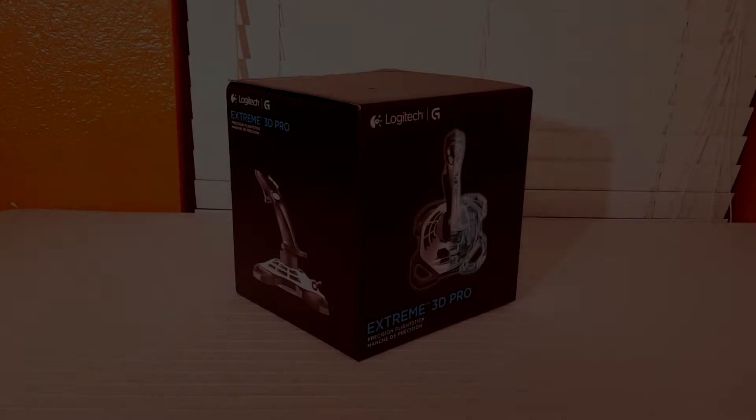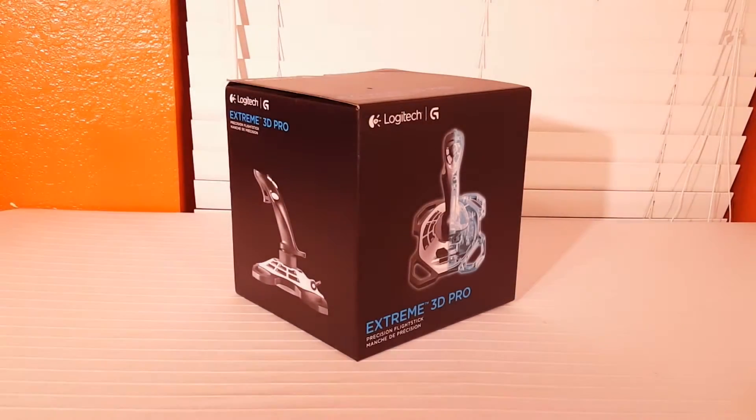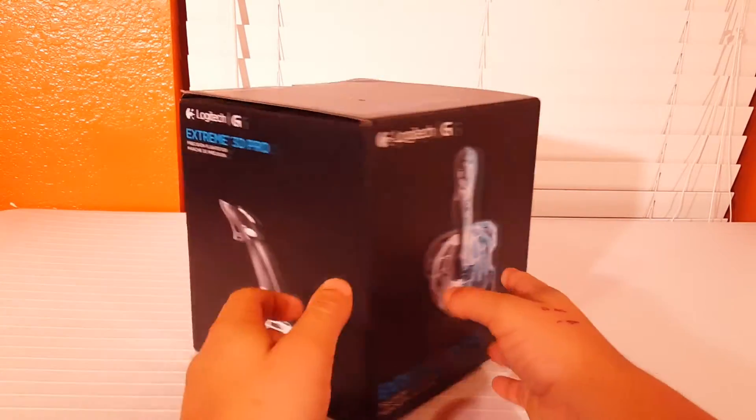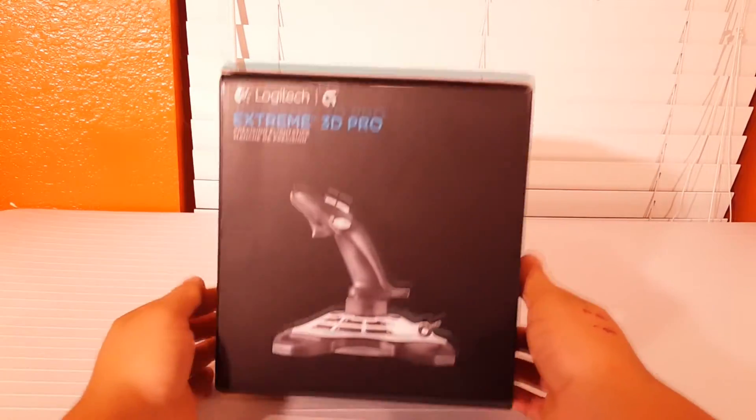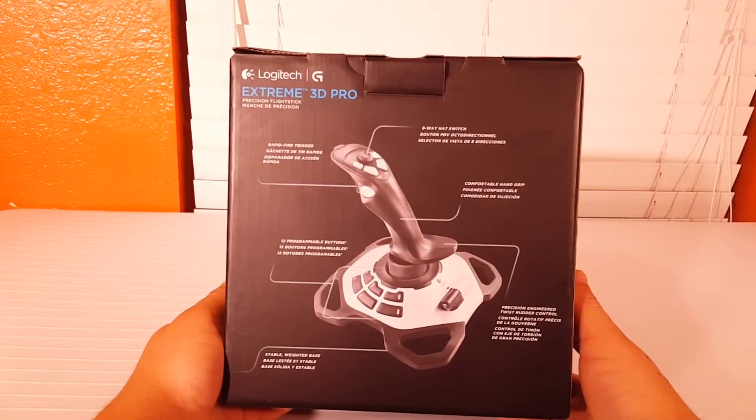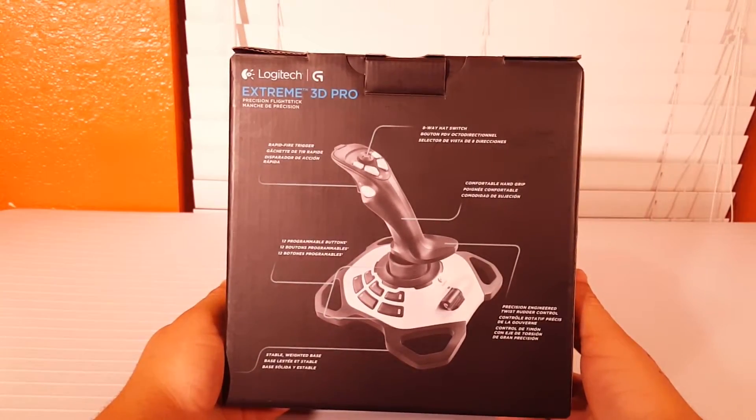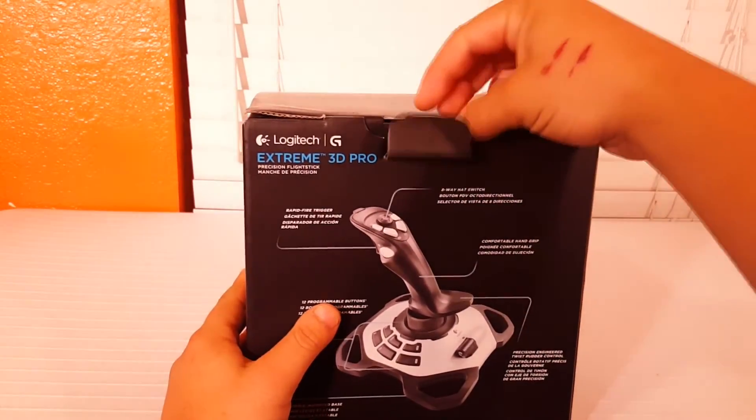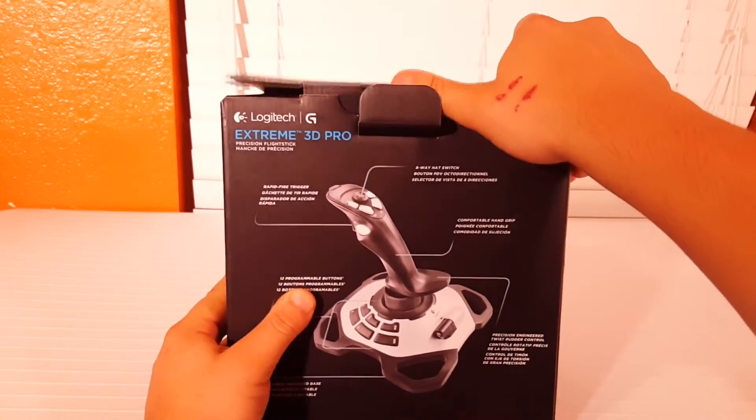Alright so here we have the packaging to the Xtreme 3D Pro. The packaging is fairly simplistic with just some branding on the front and on the sides. And on the back it has the details and specifications on it.